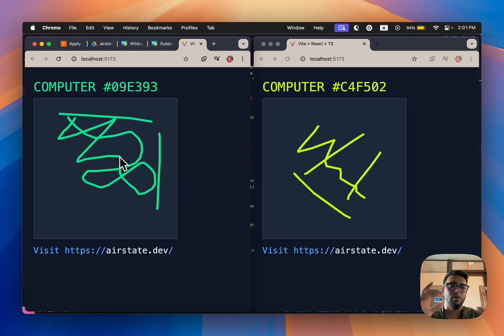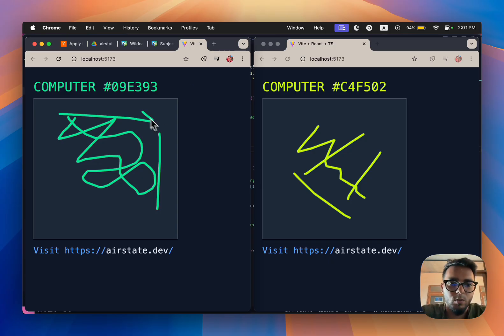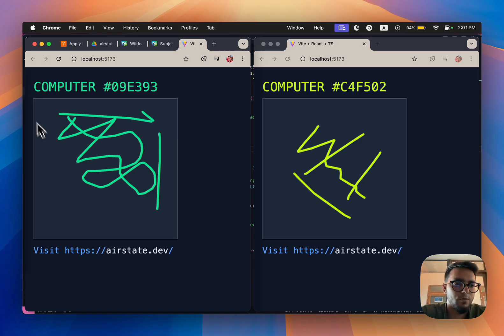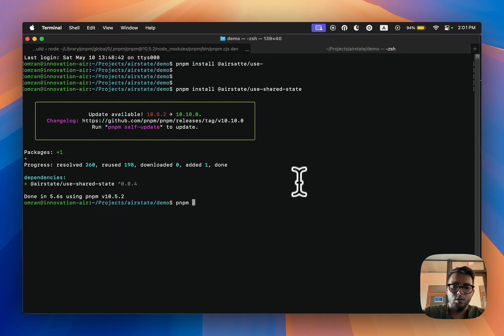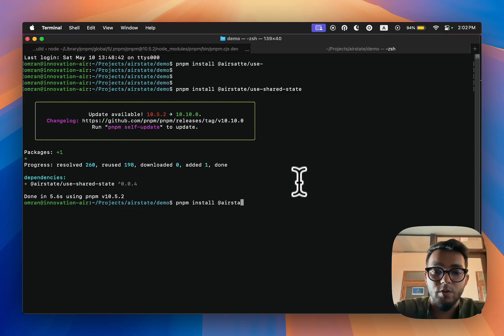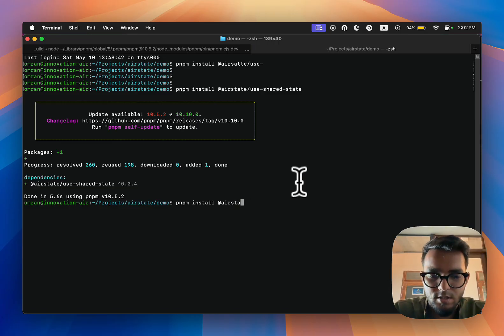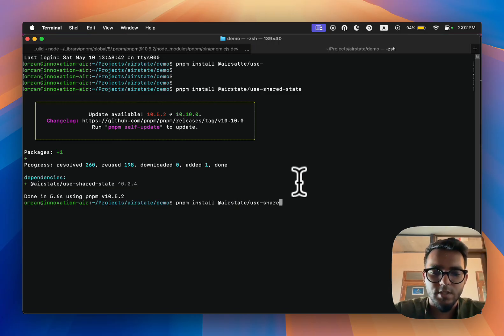What we're going to do is first install our SDK, our React SDK. Our first product is called useSharedState.